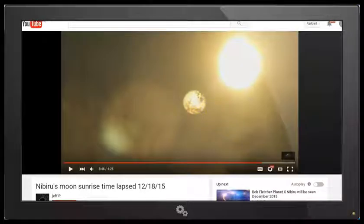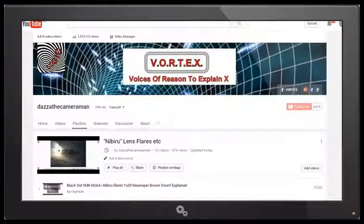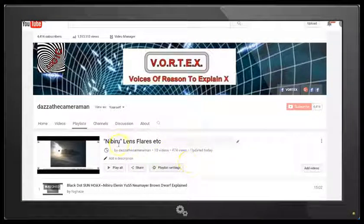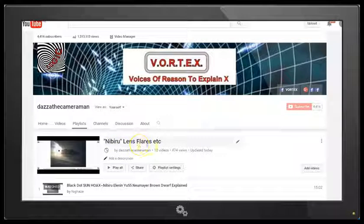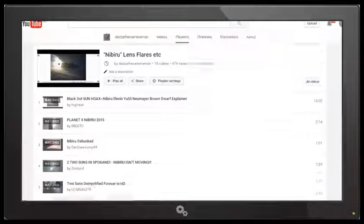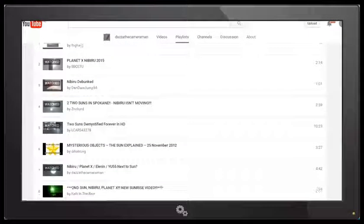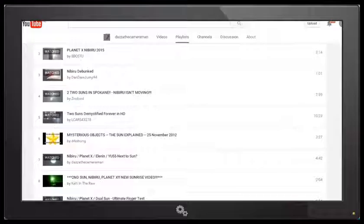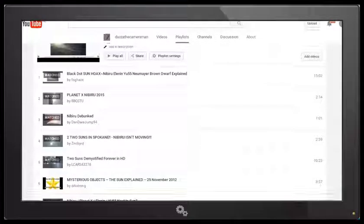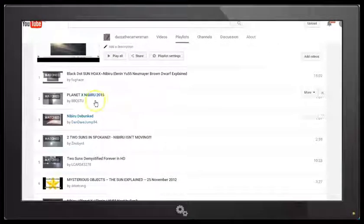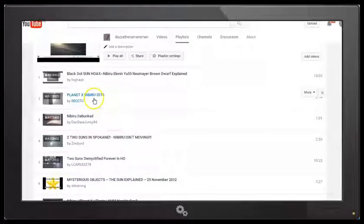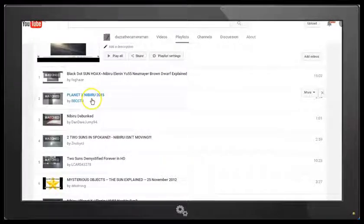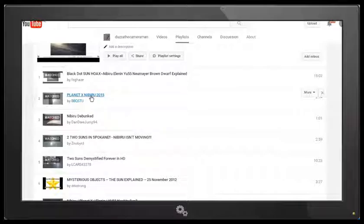Now if we go back to my channel, Desert the Cameraman, here is one of my many playlists and this one is called Nibiru Lens Flares etc. I've got a number of videos some of them are mine and some of them are by other people, and in this video here called Planet X Nibiru 2015 by BBQ Stew he demonstrates very well how to do the finger test so let's take a look at his video.